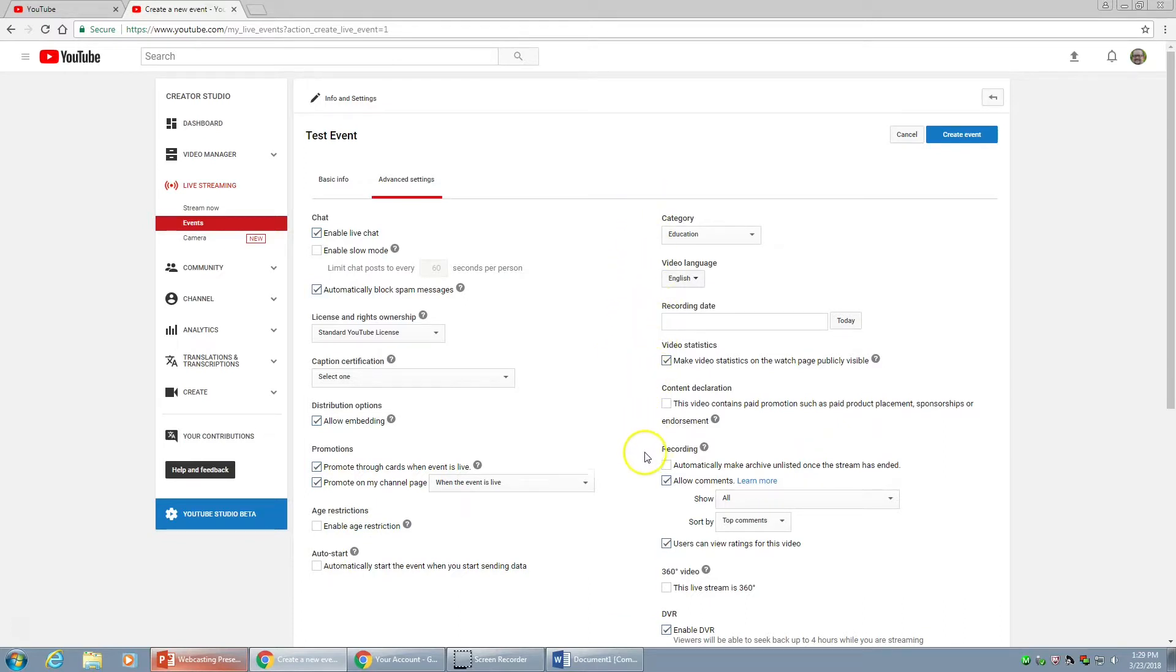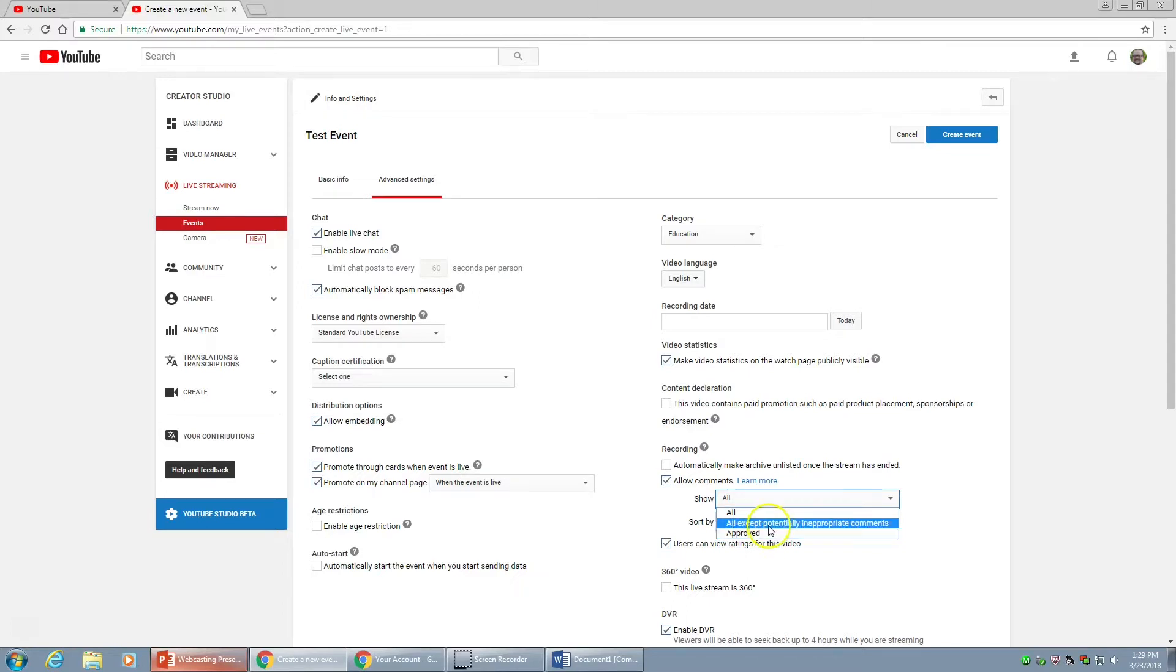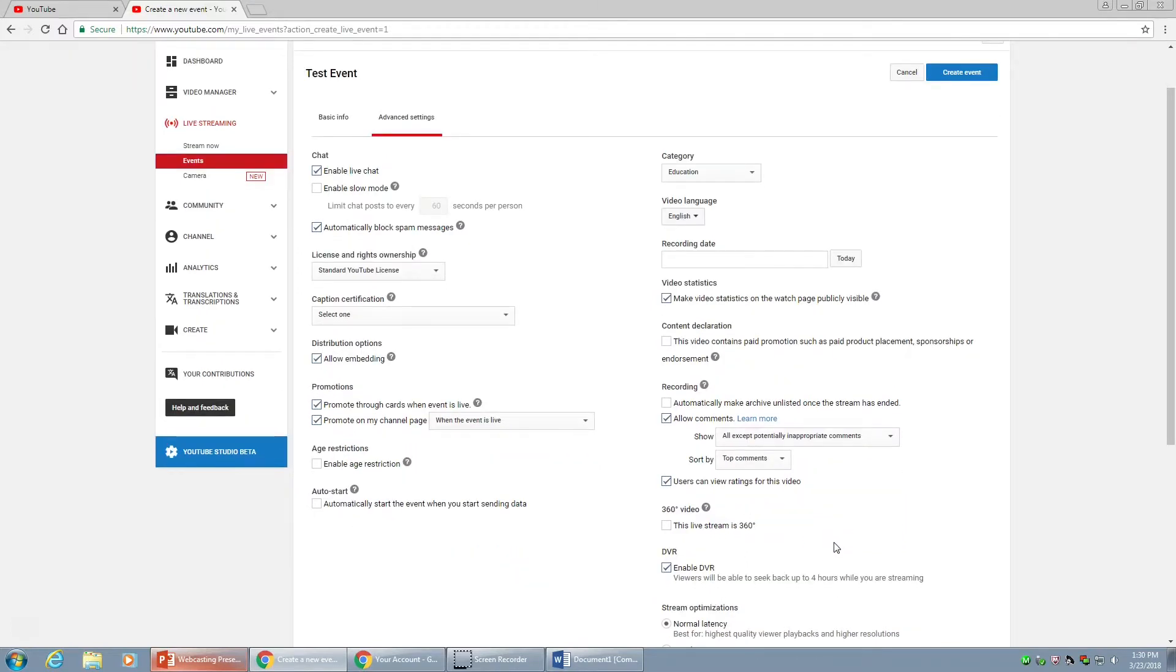When we get down to comments under the recording choices, we want to allow comments, but we can set a filter to catch potentially inappropriate comments, or we can even set it more restricted where they have to be approved before comments show up. I'm just going to set the filter on. Usually catches everything. If not, you can go in and moderate your comments below your video.